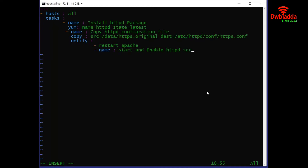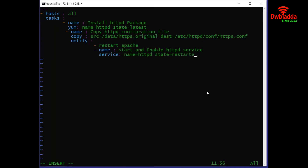After that we are configuring it to restart and enable the httpd service again. We are giving the name of the service, which is httpd. The state, which is restarted. And the third thing is enabled, which is yes.